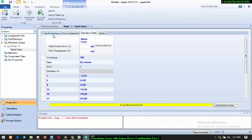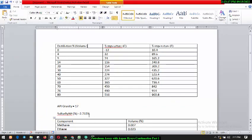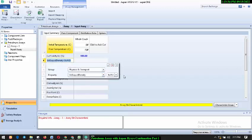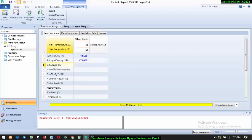Once we click OK, we go straight to Input Summary. Now we're going to input all the values — we have our API gravity and our sulfur content in weight percent. I'll double-click on the API field and change the value to API. The API is 17 as given in the data. Then for sulfur by weight percent, the value is 2.715.